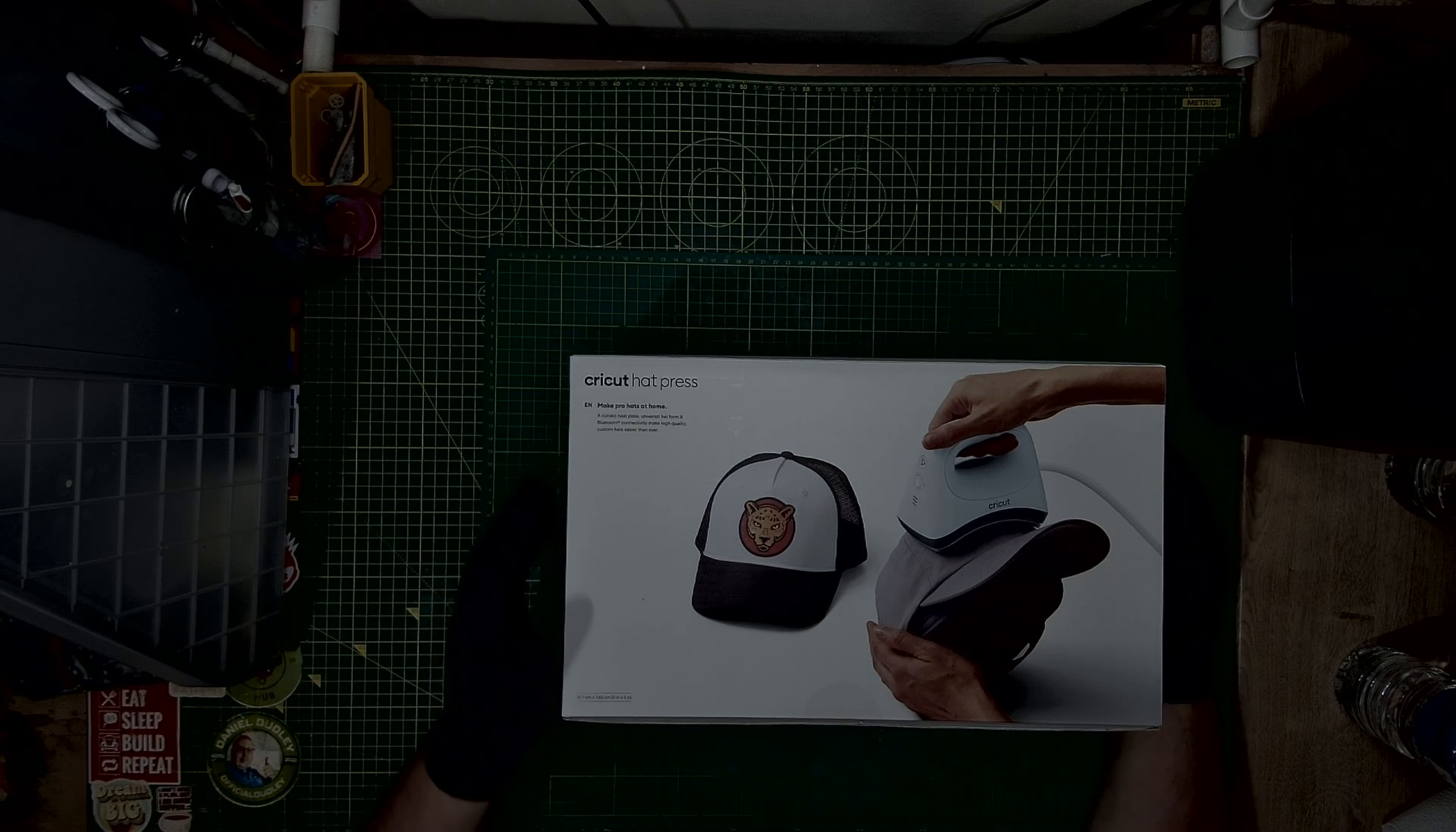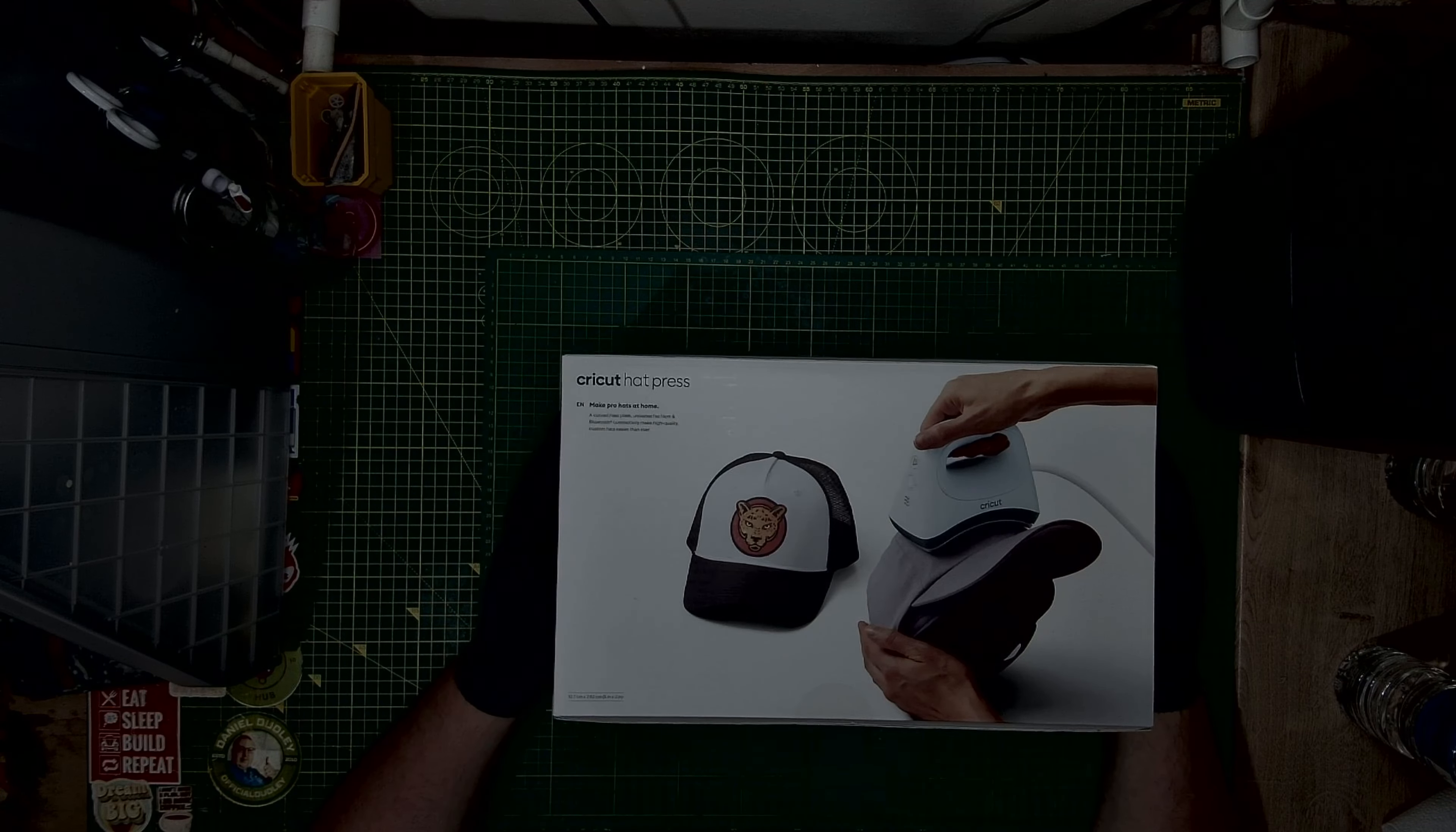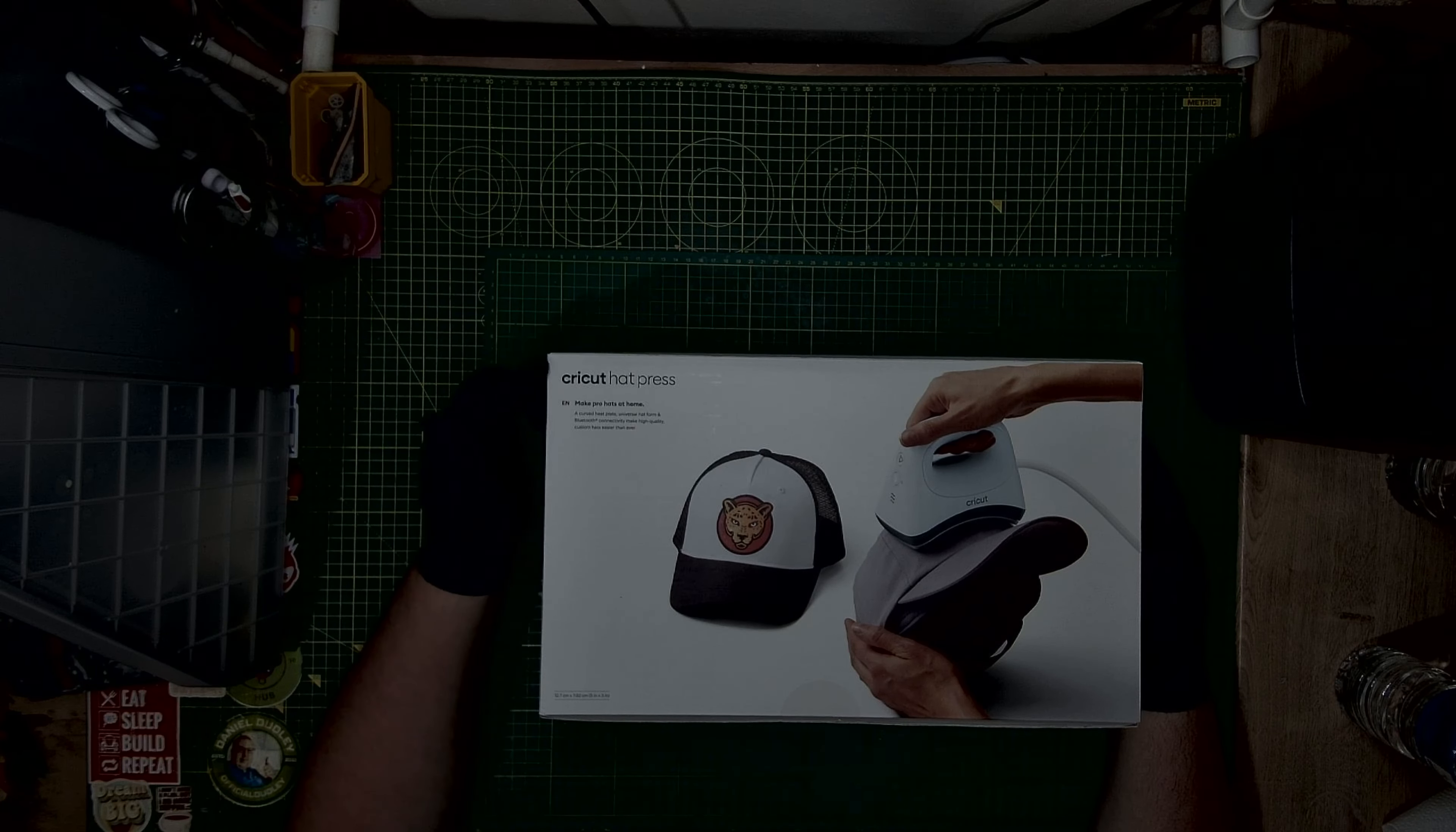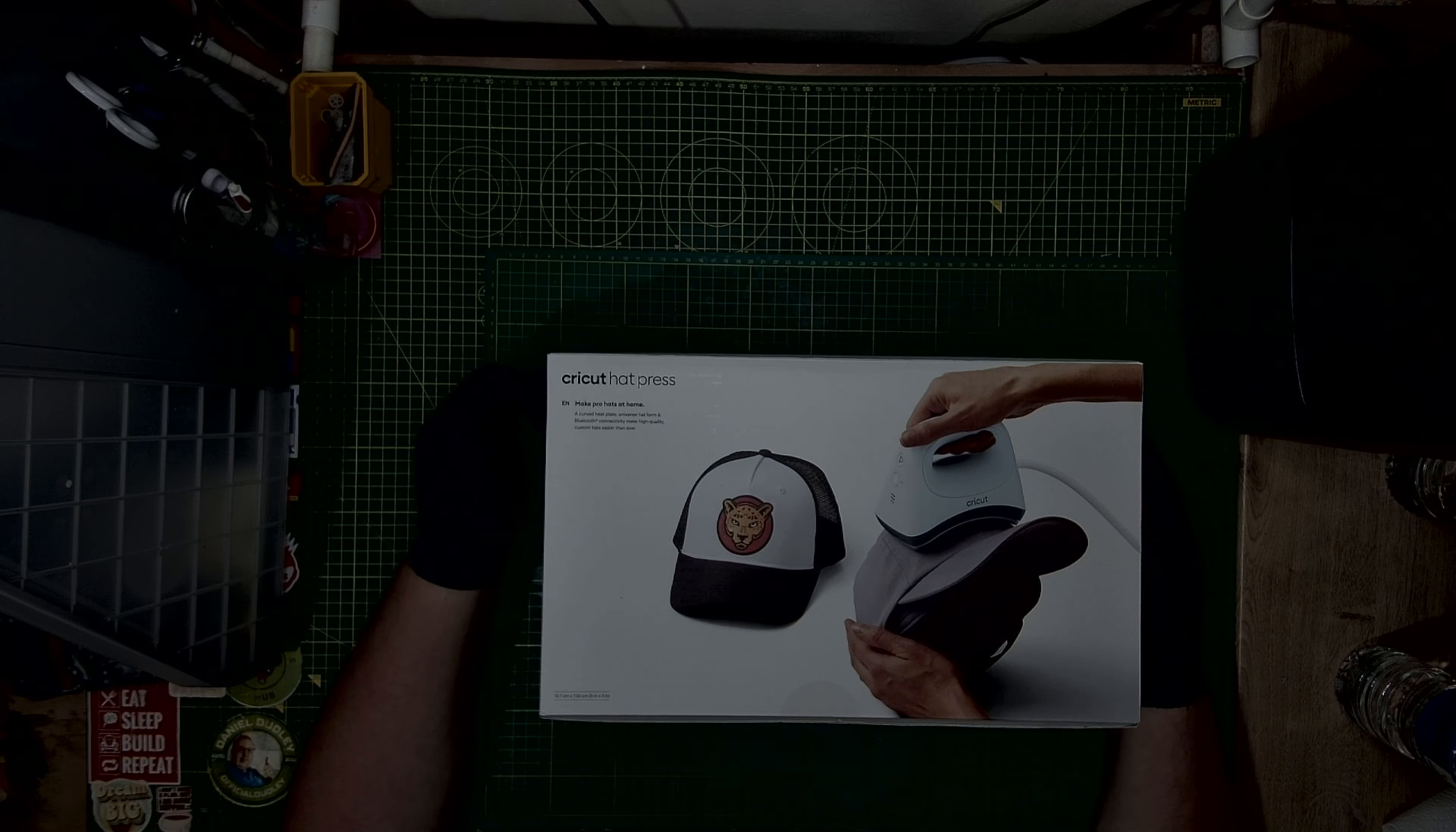Yo there guys, welcome back. Today we are talking about the Hat Cricut Press.